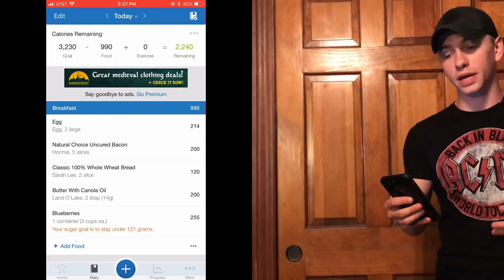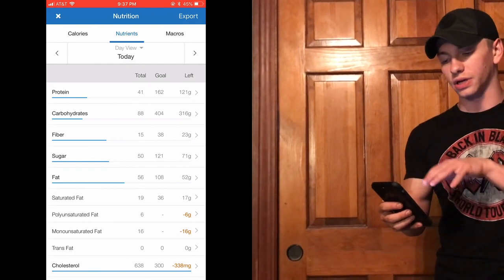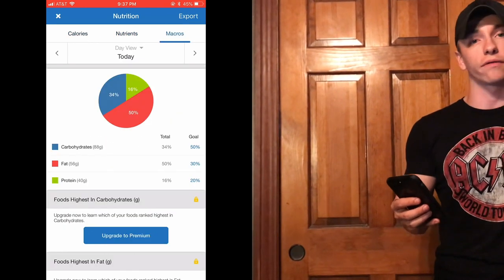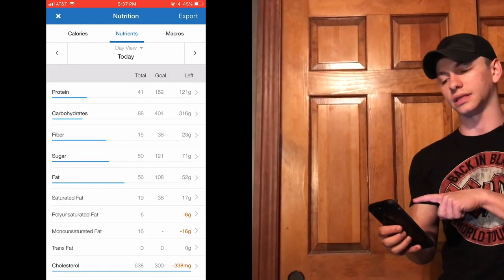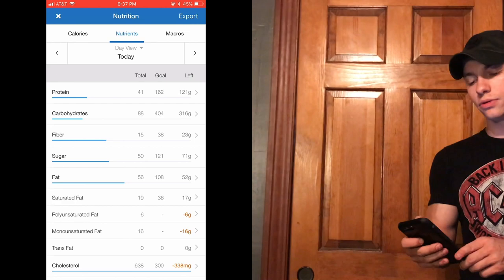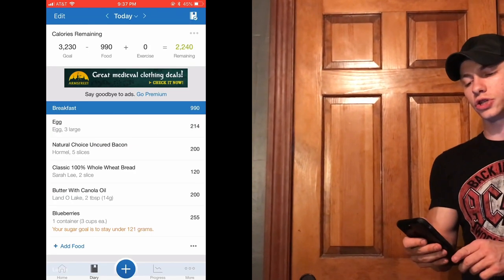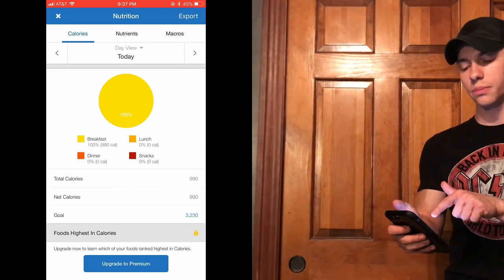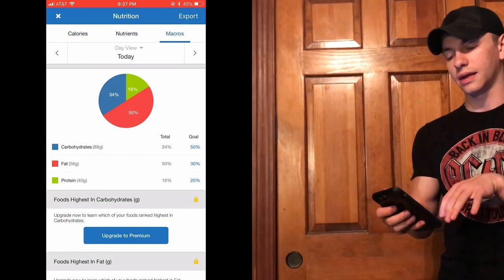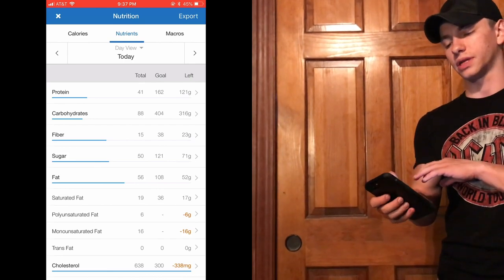I had about 990 calories for breakfast — that's quite a bit of food for most people, but I like to have a big filling breakfast to start out. Once you get to this screen you're going to see that you have 2,200 calories remaining or whatever is on your screen, and then you can click on the calories remaining at the top, which takes you to a screen with three different tabs.